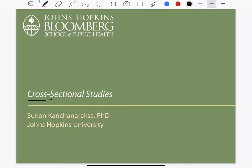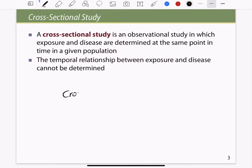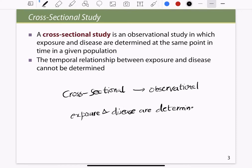Let's continue the discussion on the next type of study, which is a cross-sectional study. A cross-sectional study is an observational study. Here, we do not have a randomized sample. The difference between other types of studies and a cross-sectional study is that exposure and the disease are determined at the same point of time.